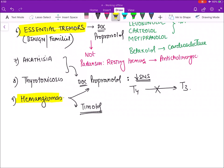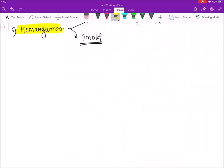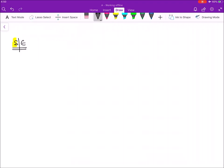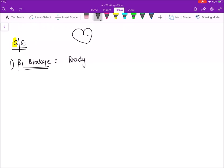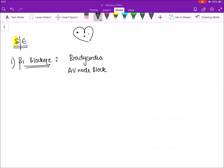Now let's discuss side effects of beta blockers. The first side effect is beta 1 mediated blockage: on the heart, it leads to bradycardia and AV node block, because beta 1 receptors are present in the SA node and AV node. The second side effect is due to beta 2 blockage: beta 2 blockage causes bronchoconstriction, which can precipitate asthma and COPD.